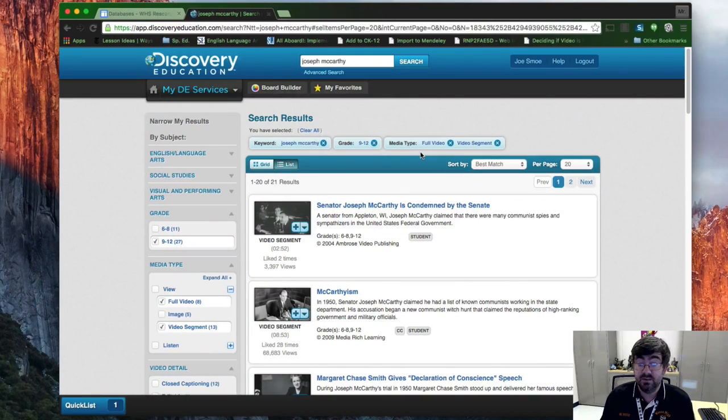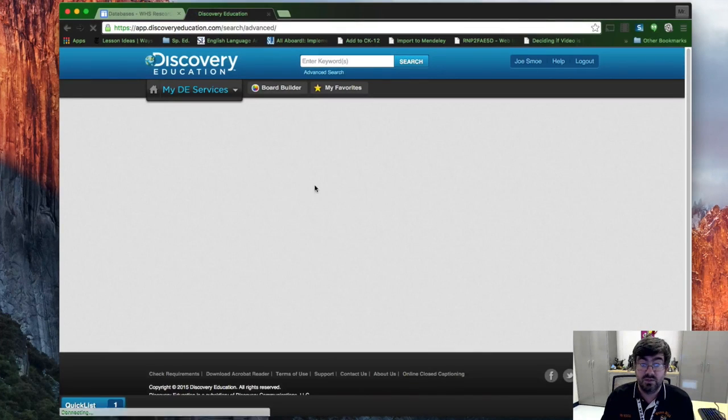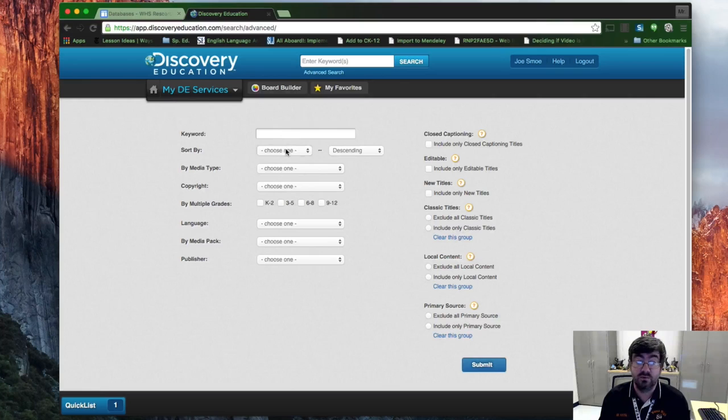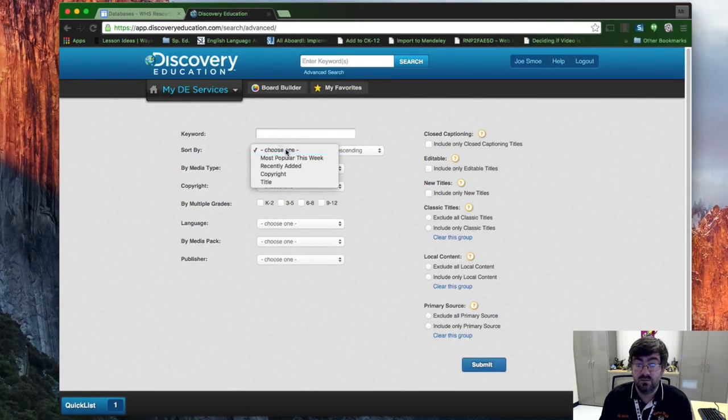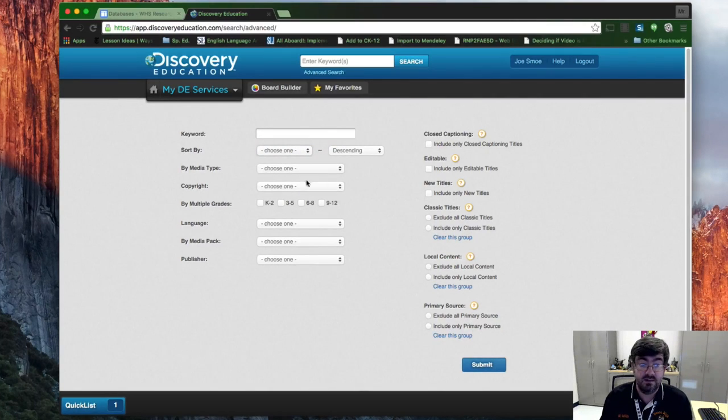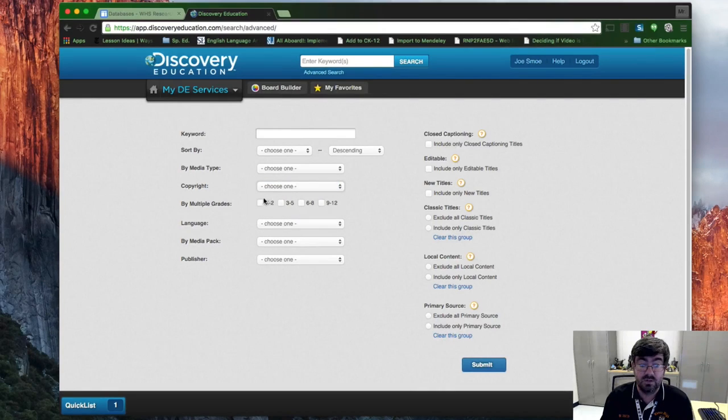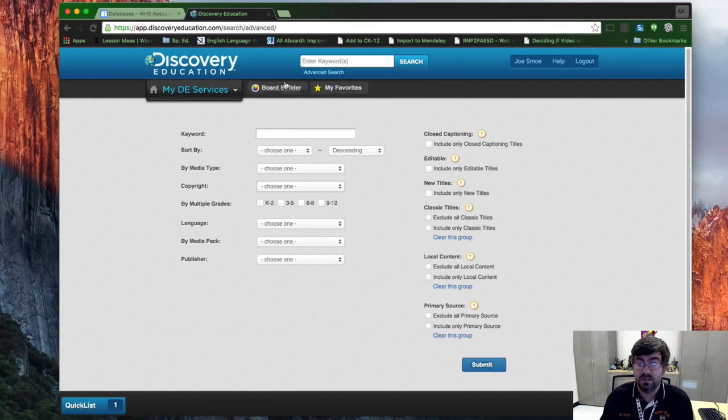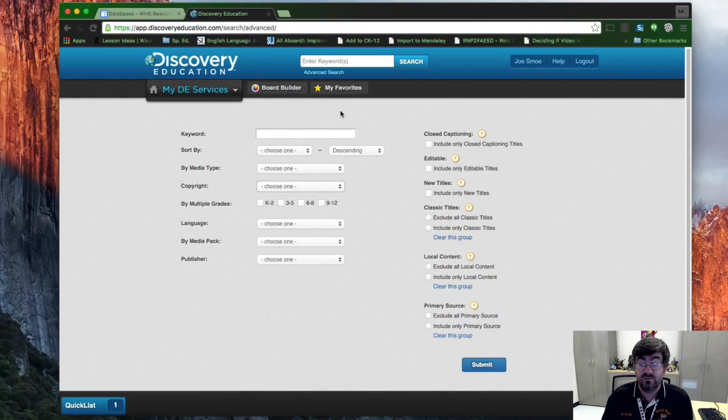This is actually pretty awesome. You can also do advanced searches, which involves a little bit more detail: keywords, sort by when it was added, copyright year, language, et cetera. You're not going to need to worry about that.